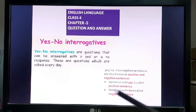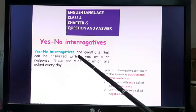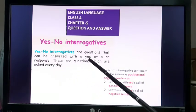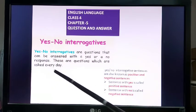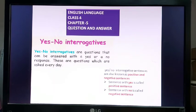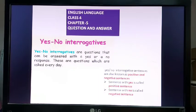Yes/no interrogatives are questions that can be answered with a yes or a no. These are questions which are asked every day, so one question can have two answers — one with yes and the other with no. You will be able to analyze these questions because on a daily basis you can hear them.